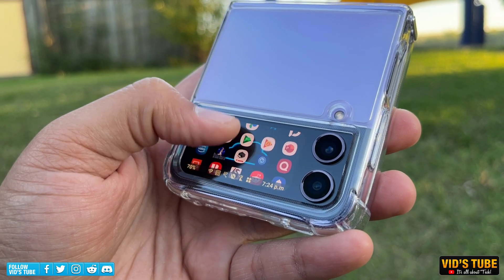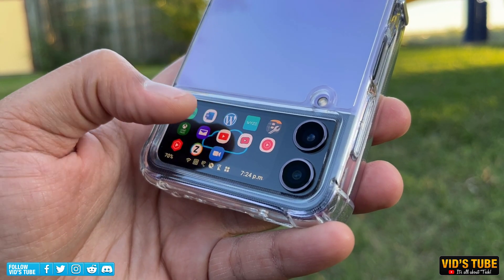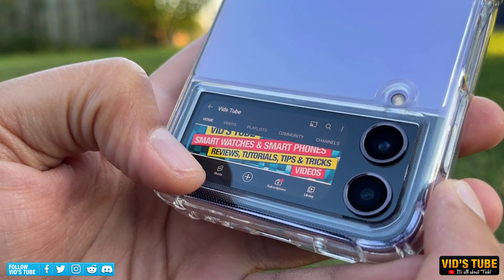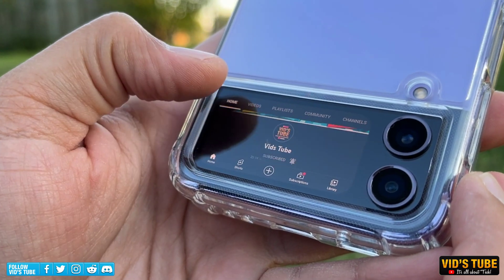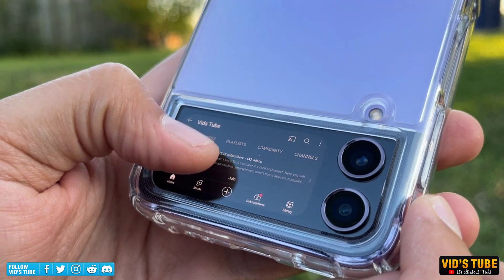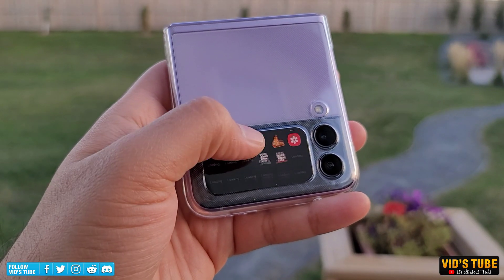I've done many videos on how to make the most out of the cover display of the latest Galaxy Z Flip 4, or even the previous Z Flip 3. All those videos are linked at the end.